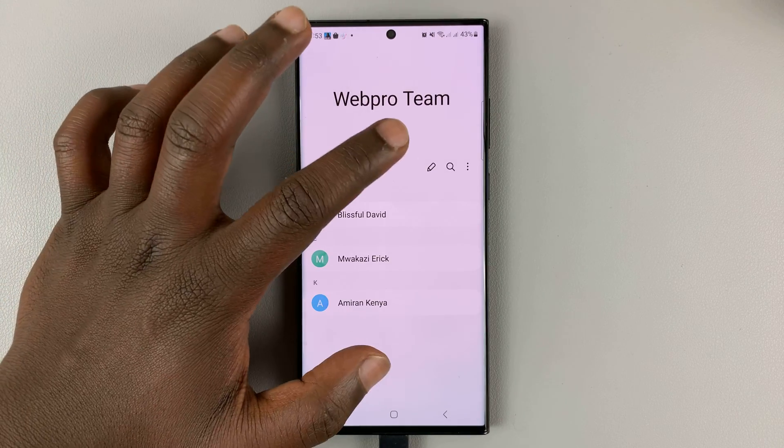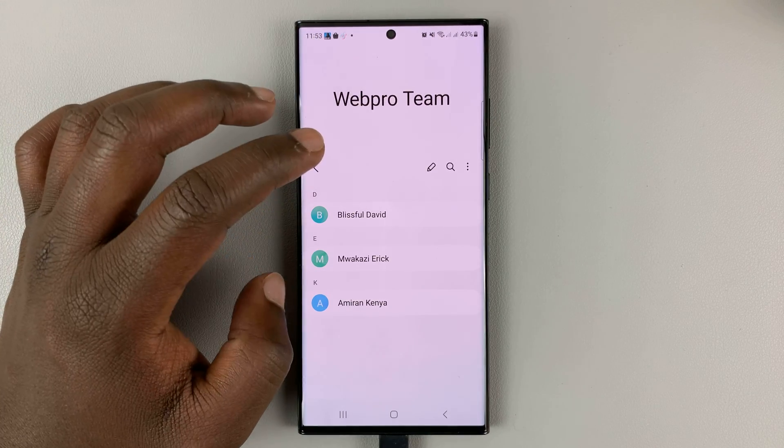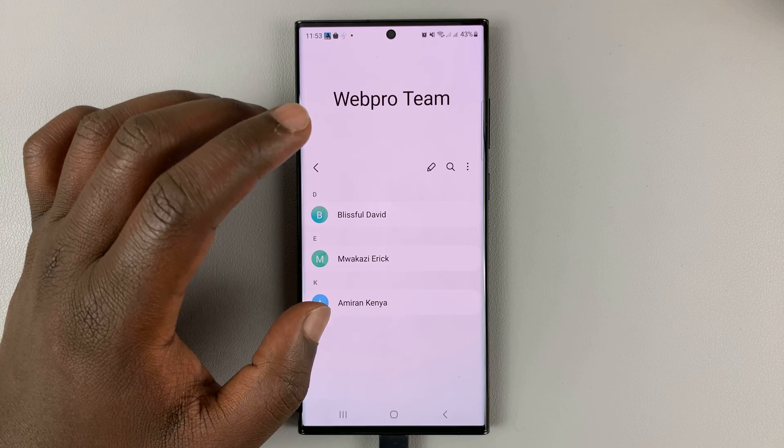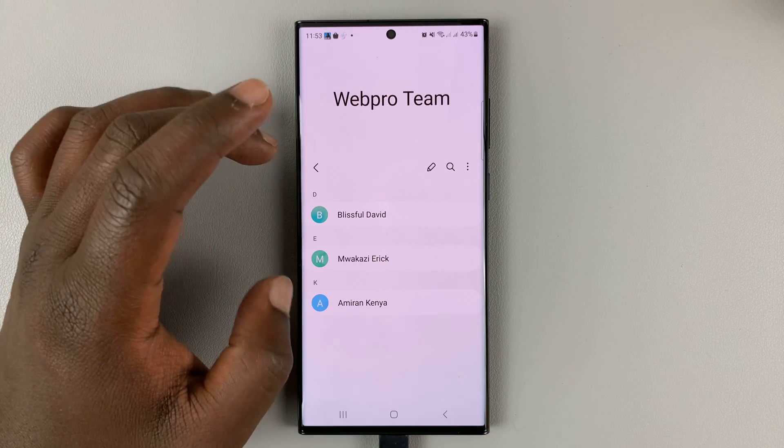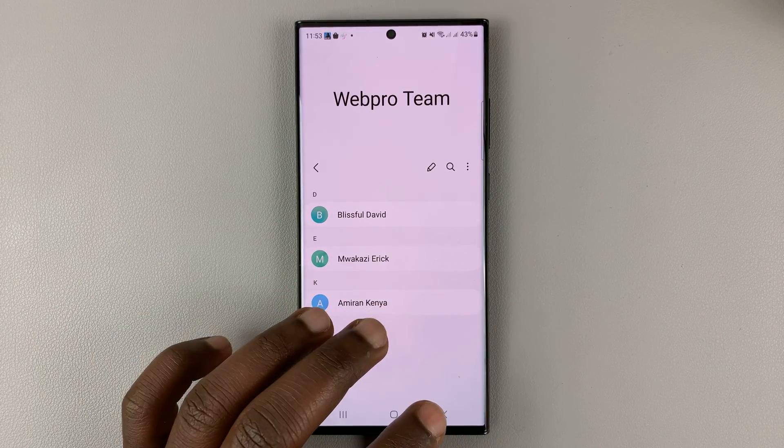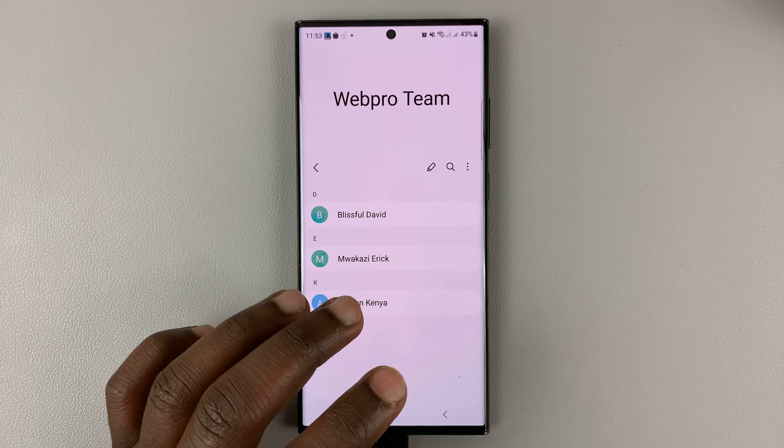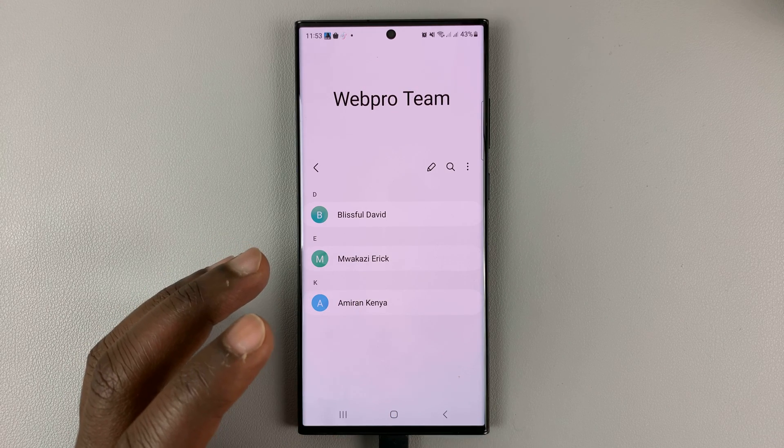From here, you can go ahead and edit the group. You can add people, remove people, or do whatever you need to do. You can also rename the group from here.